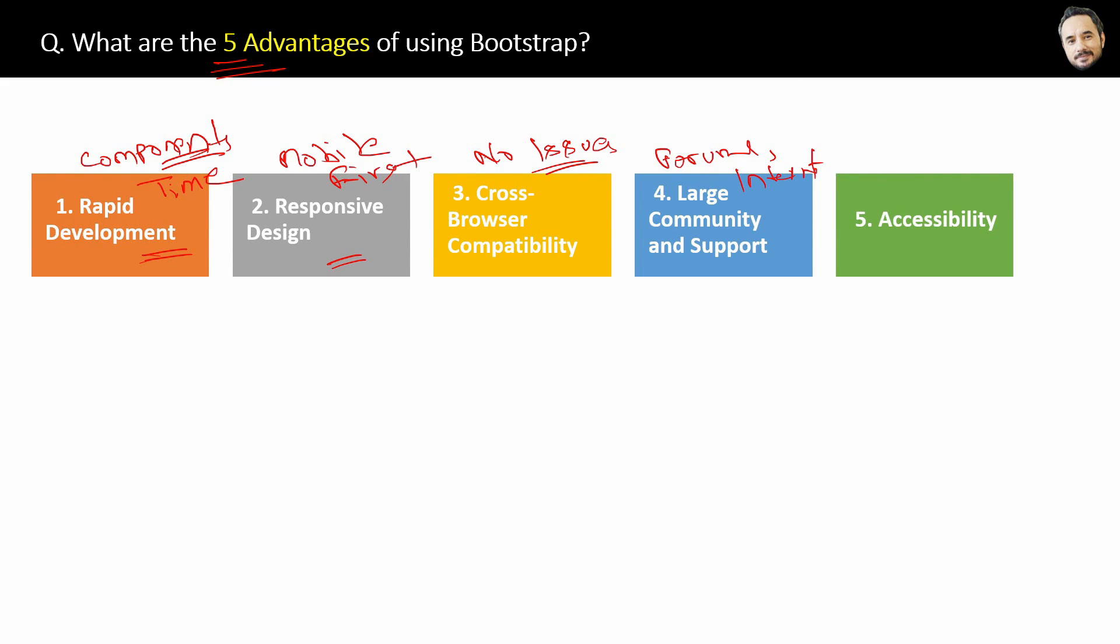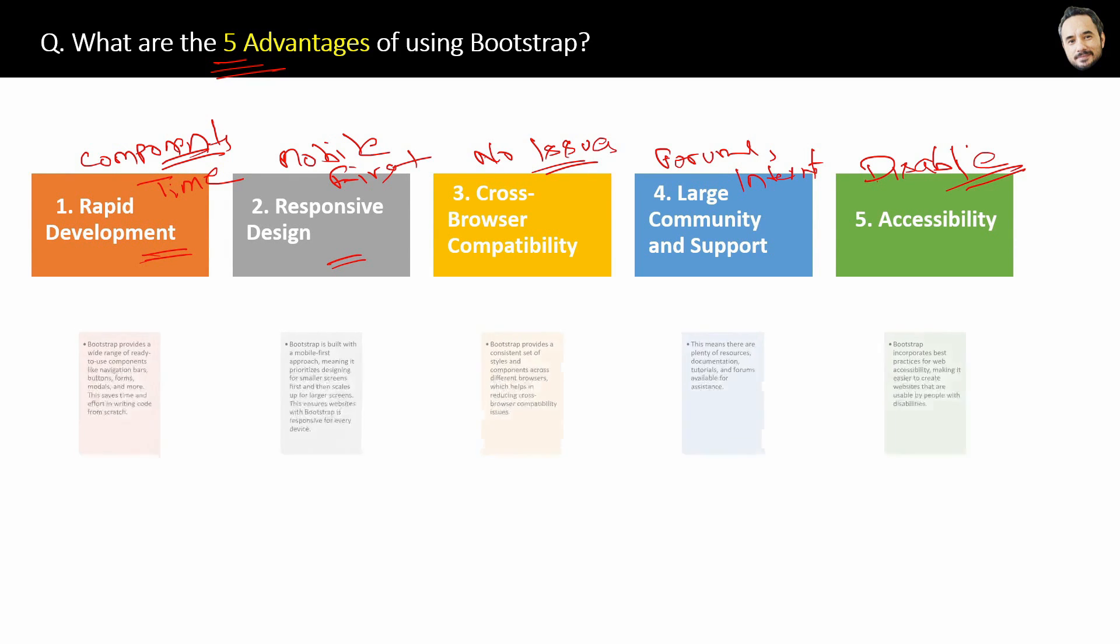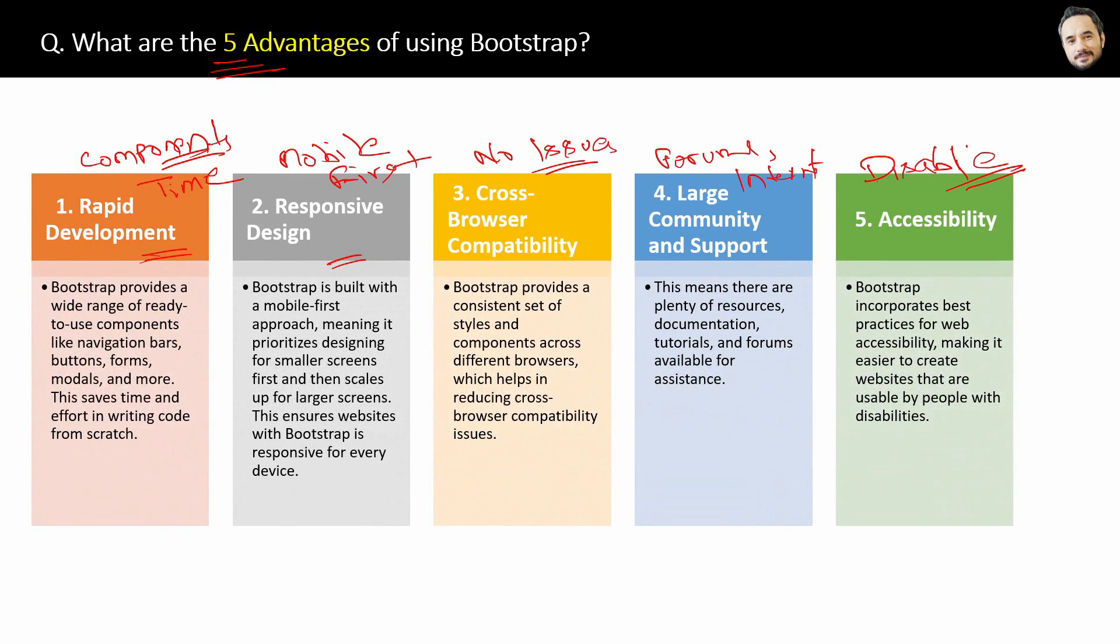Fifth and last advantage is accessibility. Meaning Bootstrap incorporates best practices for web accessibility. Like following web accessibility, you can create websites that are even usable for people with disabilities, okay? That is the meaning of accessibility. Great, that is the answer and here are all the details of the advantages which I already explained just for the later reference.